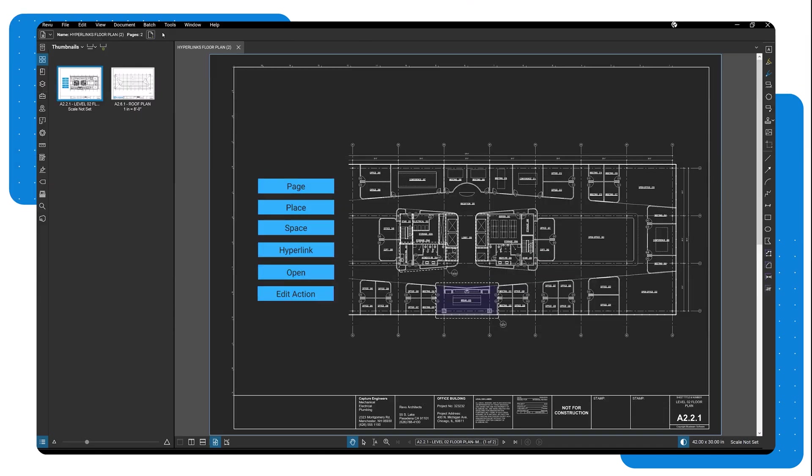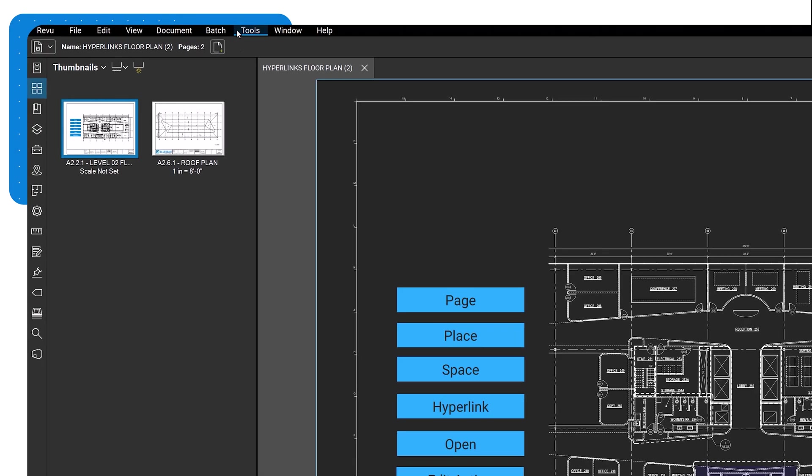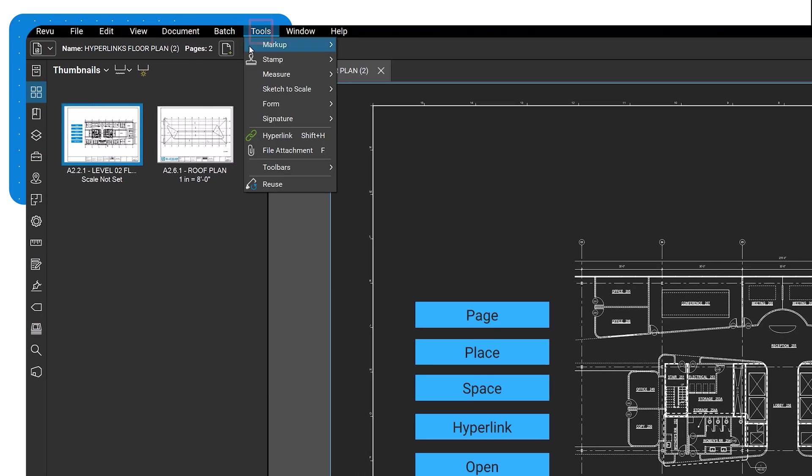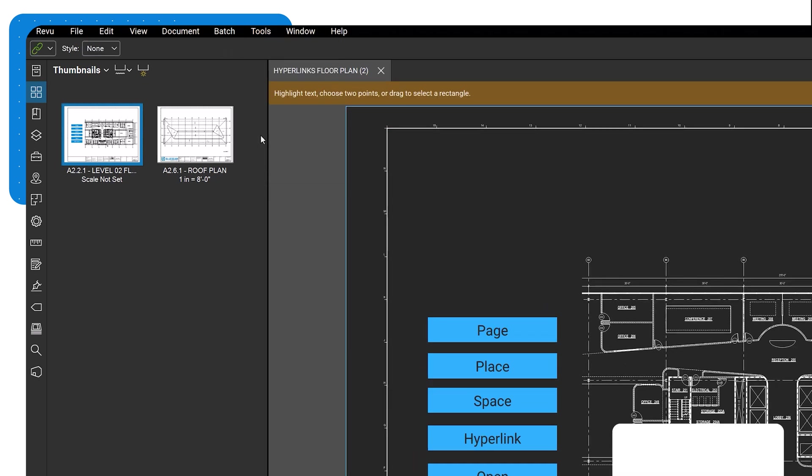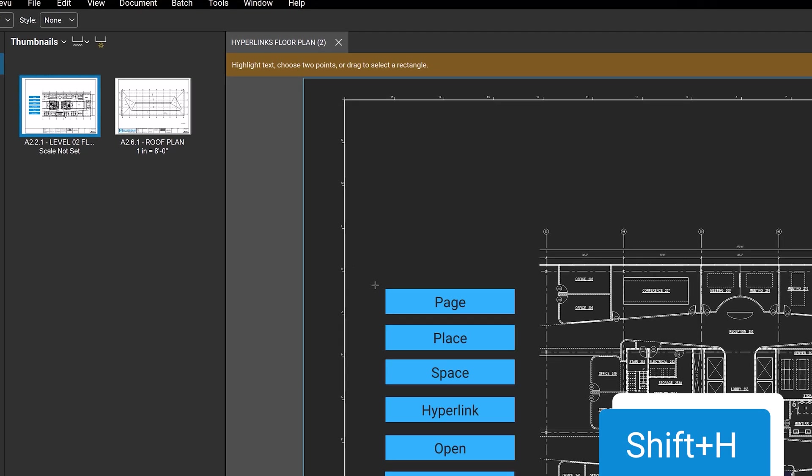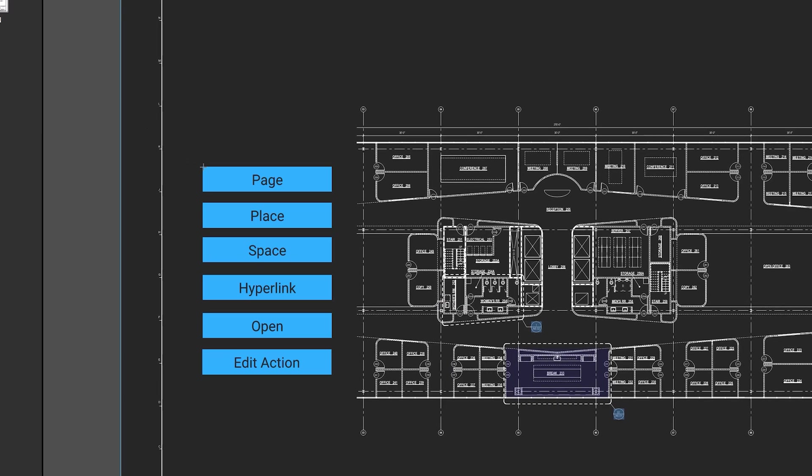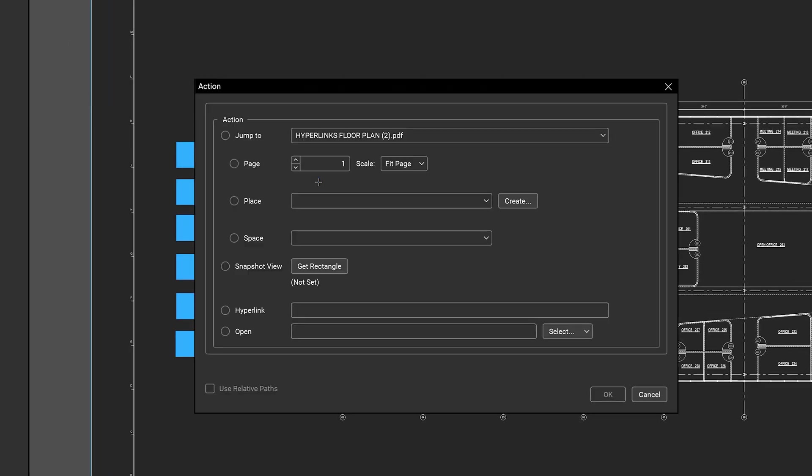To create a hyperlink in a defined area, go to the menu bar and click Tools, then Hyperlink. You can also press Shift-H on your keyboard. Click and drag a rectangular region on the PDF. Release the mouse button and the action dialog box will appear. This allows you to define the action a hyperlink will take when clicked.